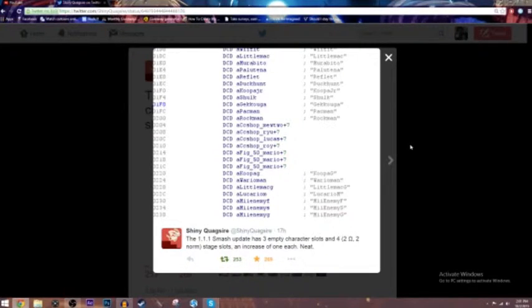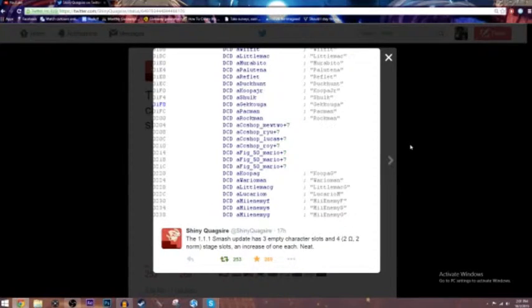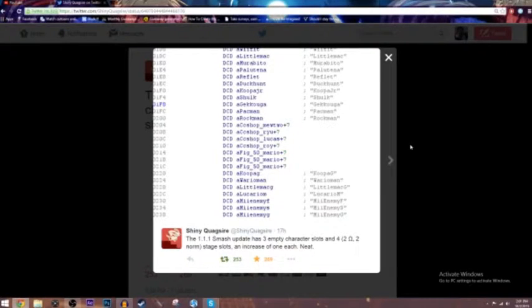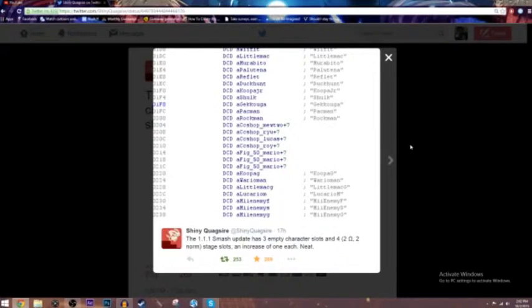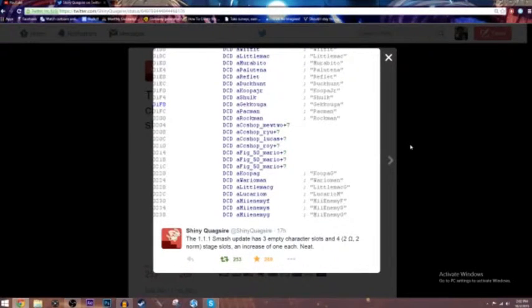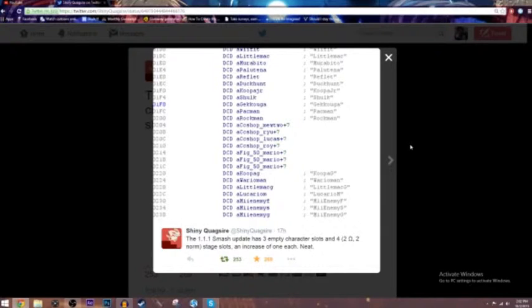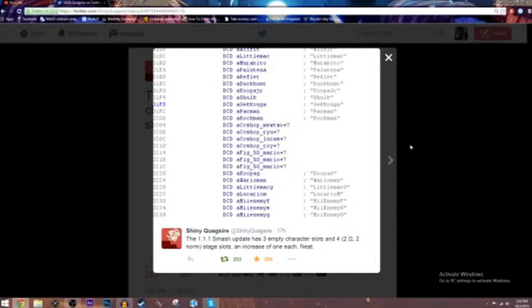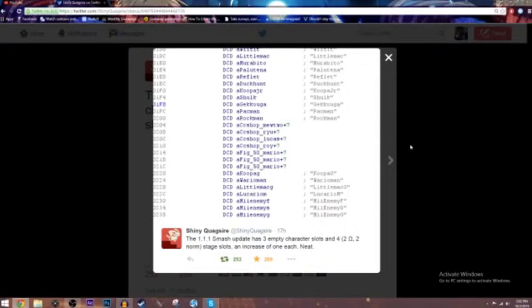This is insane. There are three character slots, so I think we're going to get three freaking characters from the fighter ballot. Now, I don't know how many characters we already have in Smash, but it says AFIG, which would be figure, which would probably be the character models. But it says 50, then Mario. Now, I think that's all placeholder. But yeah, it's right underneath the DLC characters.